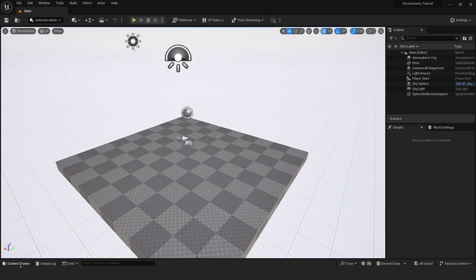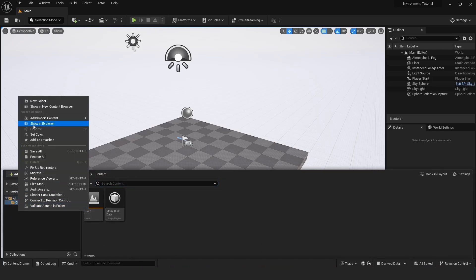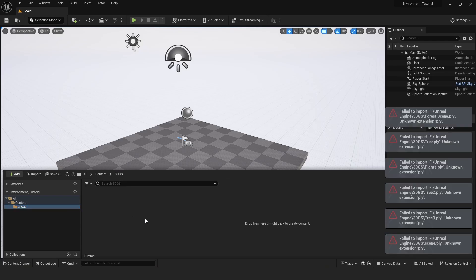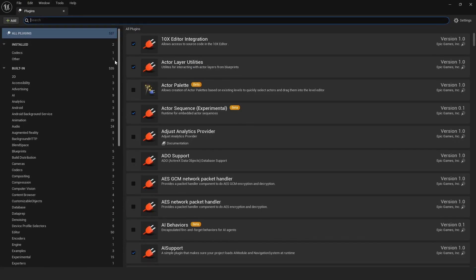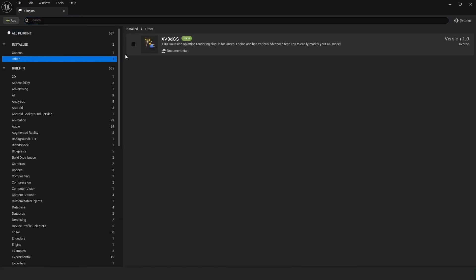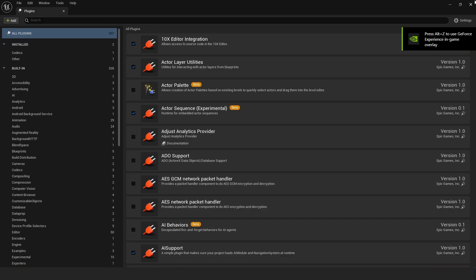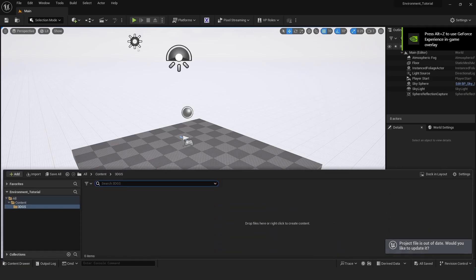So now we can just open up the content drawer right here and make a new folder. Call this 3DGS and we can just drag and drop in our files here. Only do this once you have the plugin enabled of course. So go over to plugins and search for the plugin right here. X3 3DGS just enable that and restart your project. Now I can actually drag and drop this in.